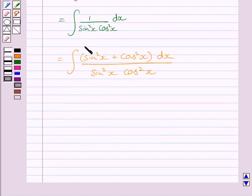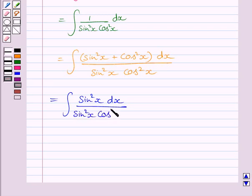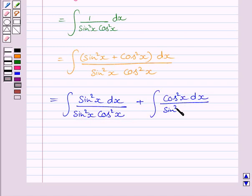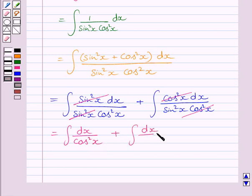This integral can be written as the integral of sin²x dx upon sin²x·cos²x, plus the integral of cos²x dx upon sin²x·cos²x. The sin²x cancels with sin²x, and cos²x cancels with cos²x, giving us the integral of dx upon cos²x plus the integral of dx upon sin²x.